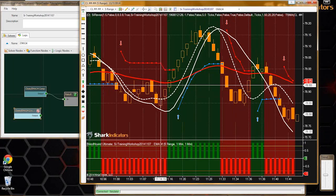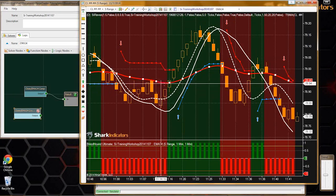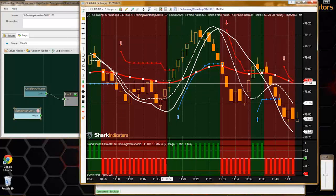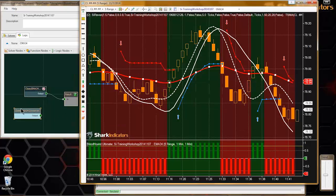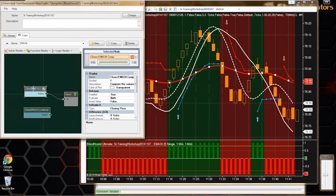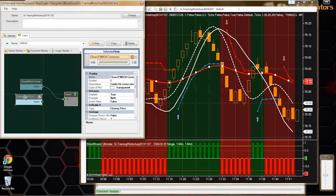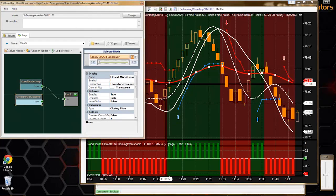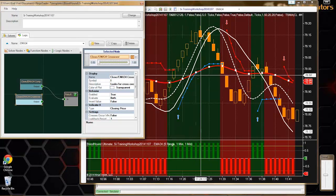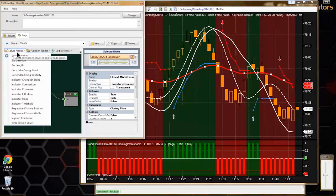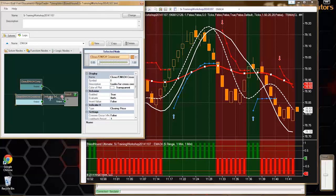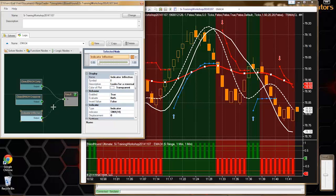What Leo is doing is he's waiting for his moving average to change directions as well. He's using two conditions in combination. We built the first condition in two different ways. The first condition is where the closing price has to cross above or below our red EMA line. The second condition - let me build the solver - is he's looking for that EMA to change directions.